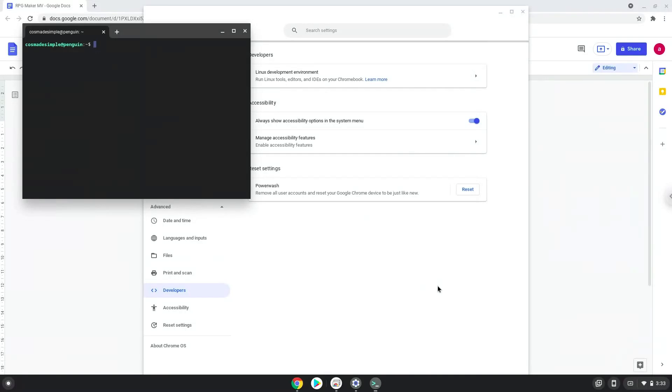Now that we have enabled Linux apps on our system, we will continue to the next part of the installation process, which is to run several commands in a terminal that will install Wine. Wine is an application that allows us to install some Windows applications on a Chromebook. All the commands are in the video description.